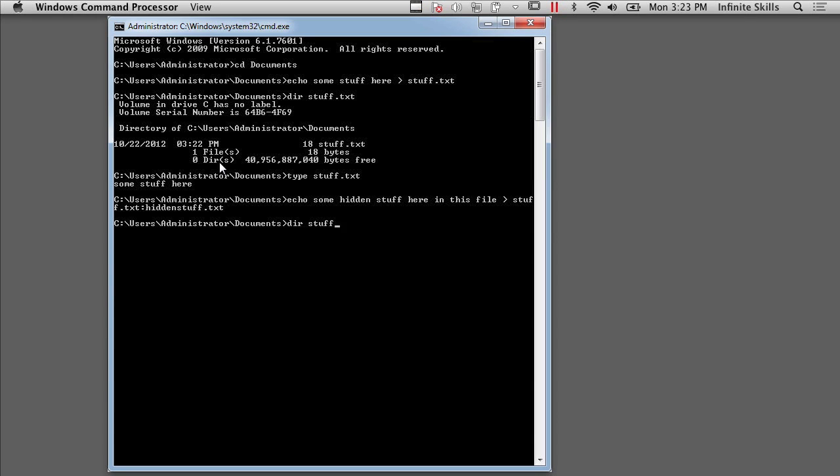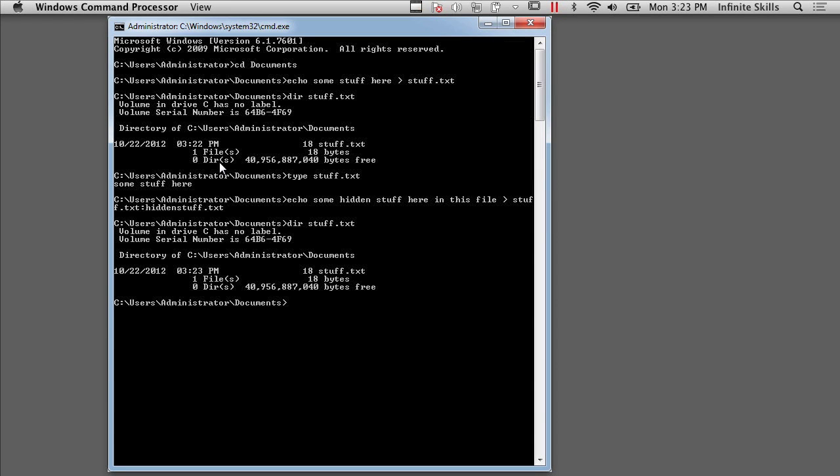Now, I can show you stuff.txt. It's still 18 bytes. And the reason for that is the alternate data stream doesn't actually go against the file in terms of that file handle only points to the original stream. And a directory or the dir command doesn't show alternate data streams. So all you're going to see is the primary stream associated with that particular file.